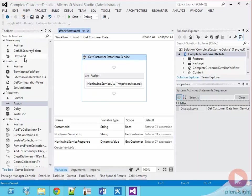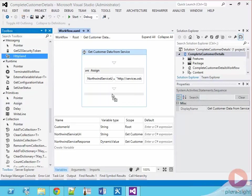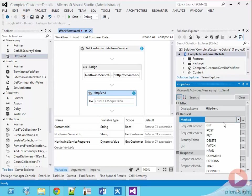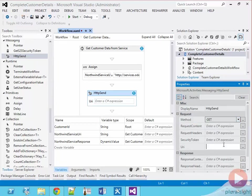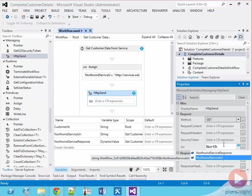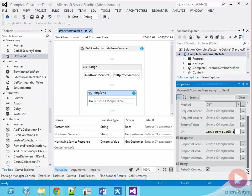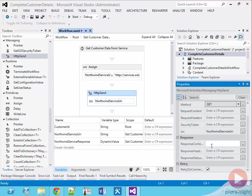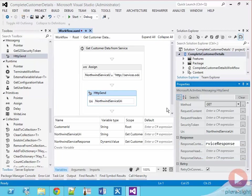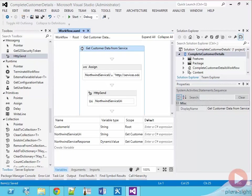Now I'm going to call the web service by adding an HTTP send activity to the workflow. I'm going to change its method property to get because I want to do an HTTP get. I'm going to change the URI property to be the variable northwind service URI. And I'm going to change the response content property to be the northwind service response. I also want to go to my variable called northwind service response. I'm going to change the scope of this to the root because I'm actually going to parse this result in a different sequence.